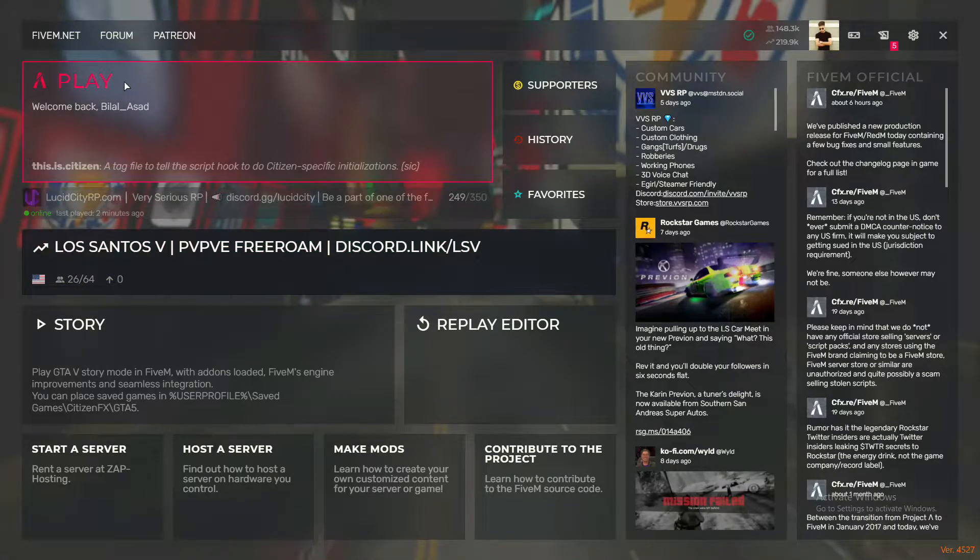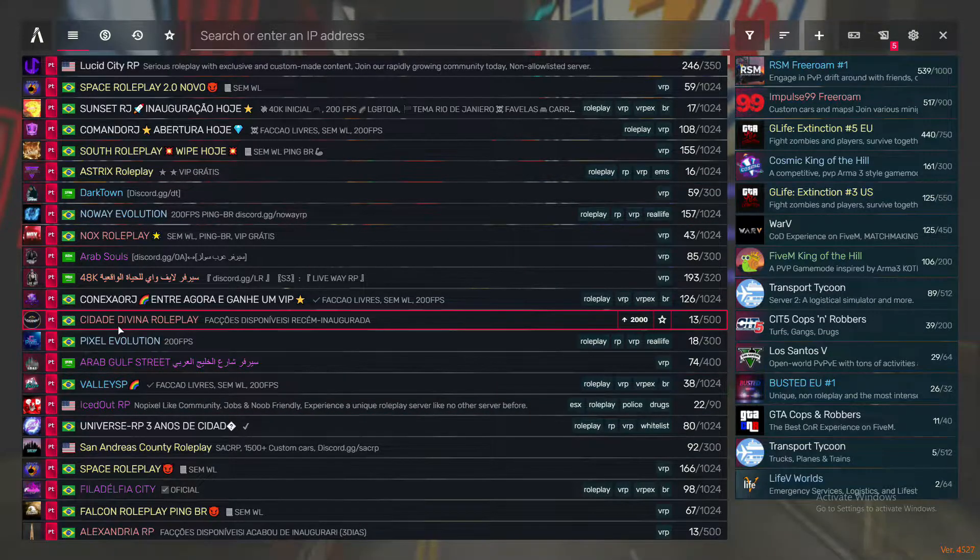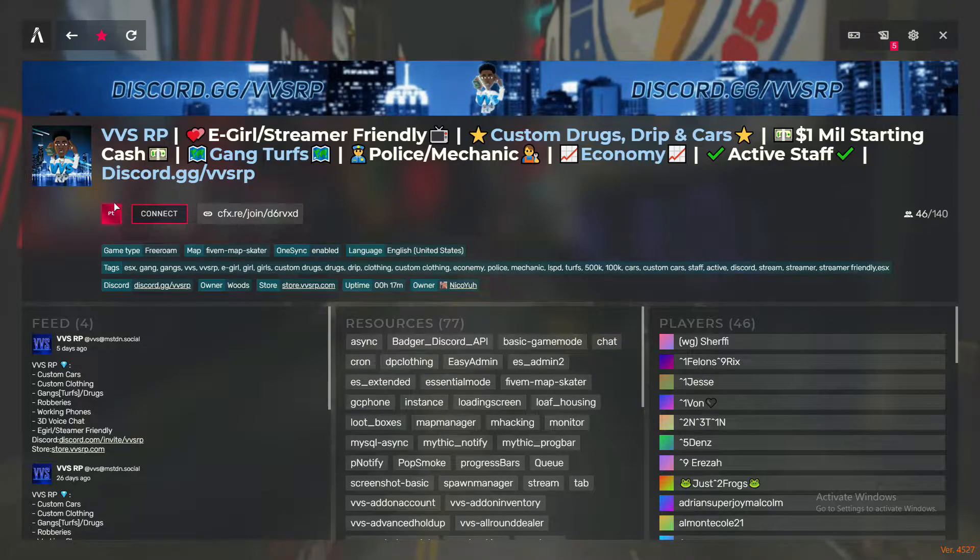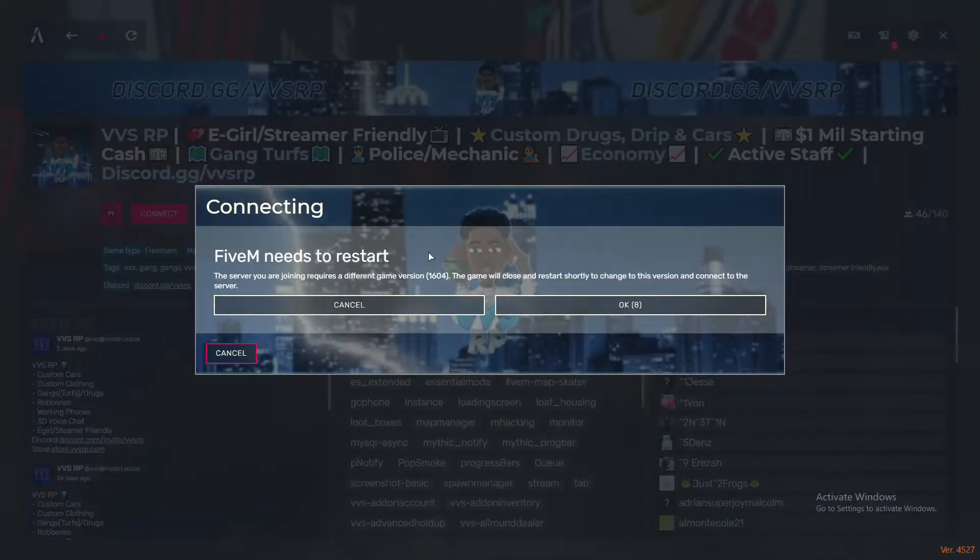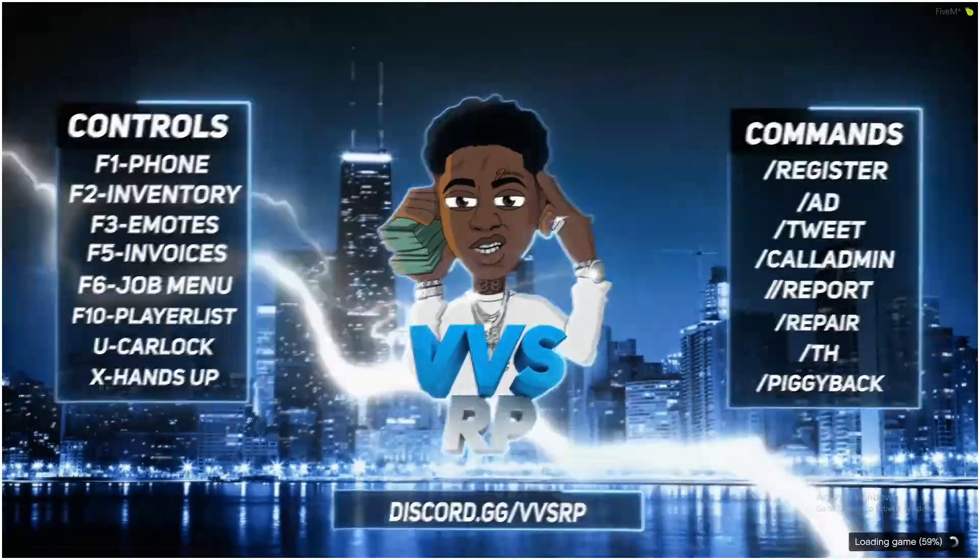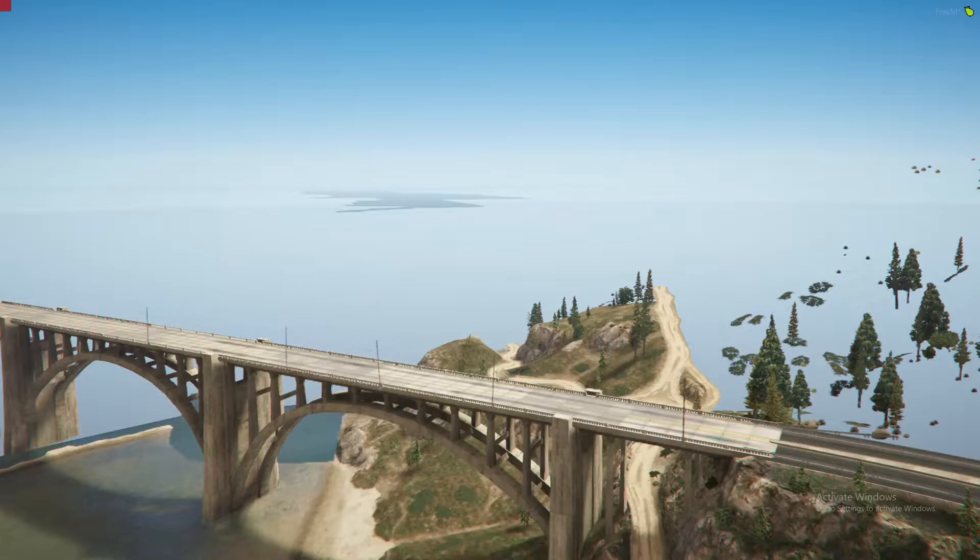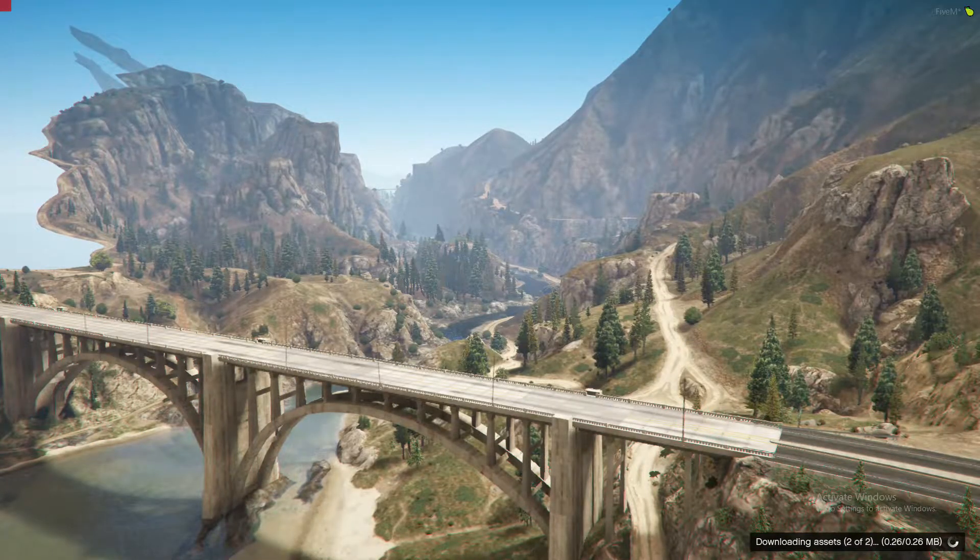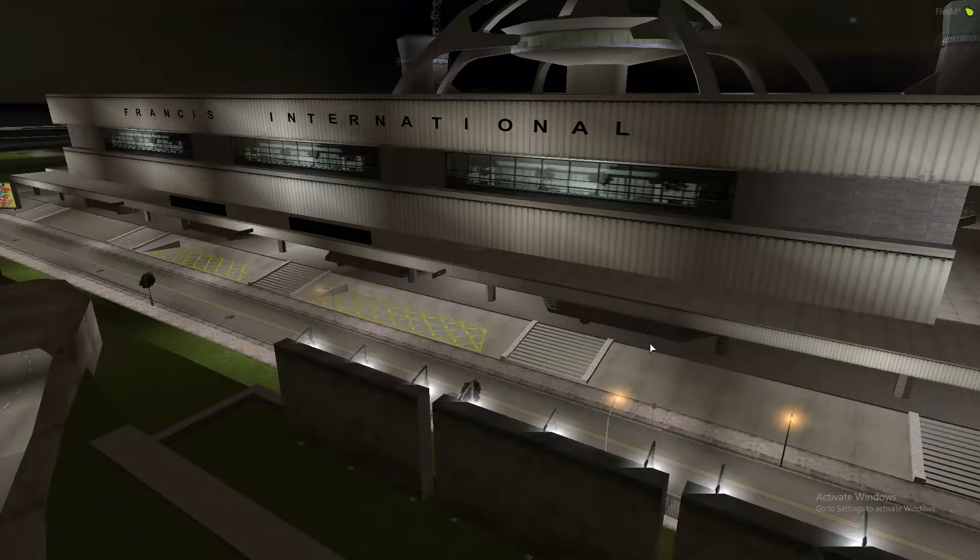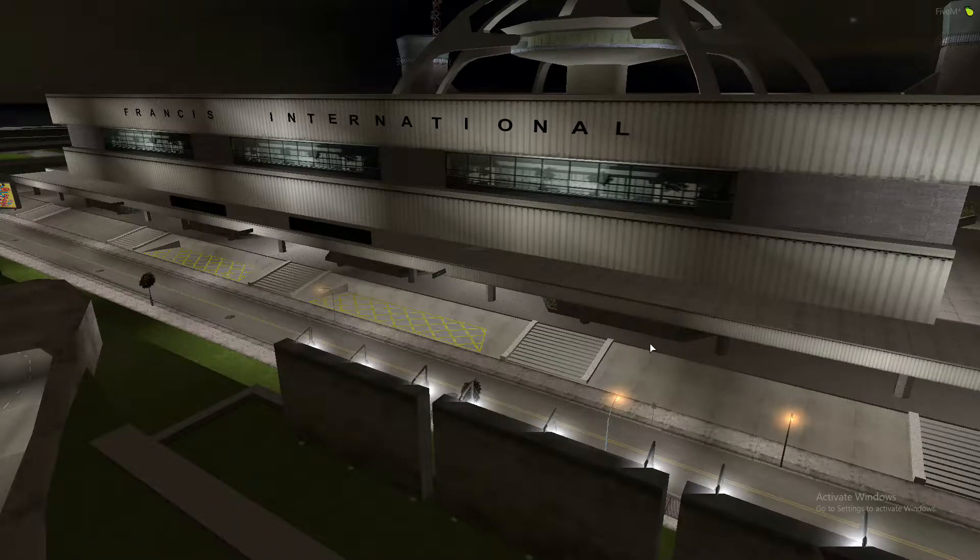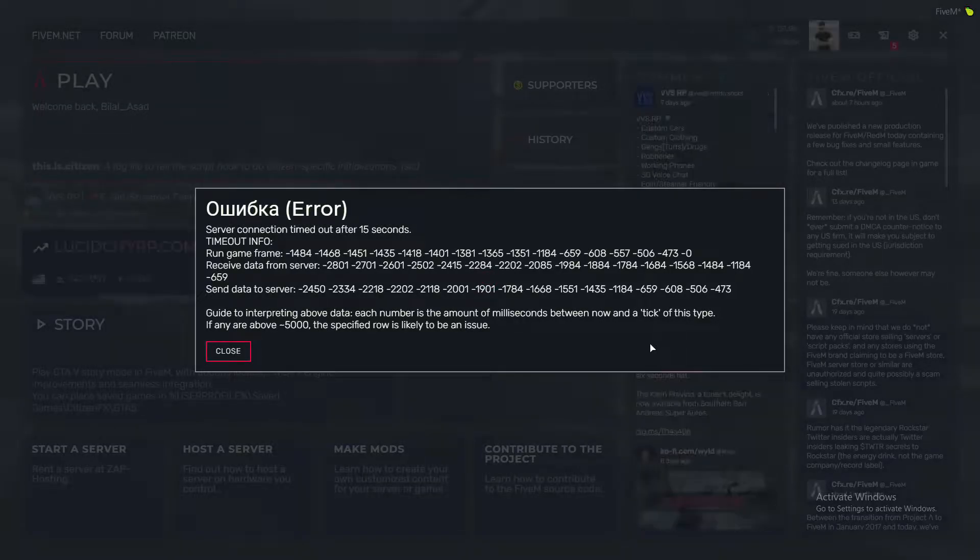Let me connect to a random server and check the results. Yes, the same error appears again and again.